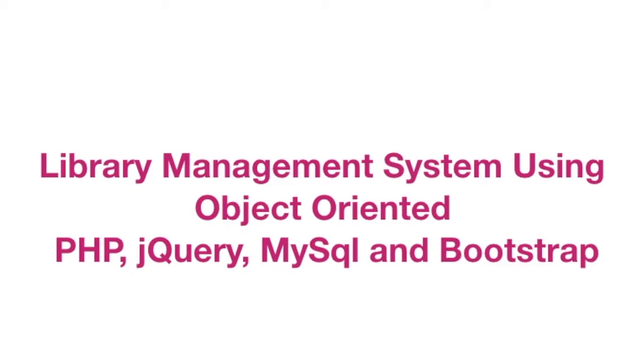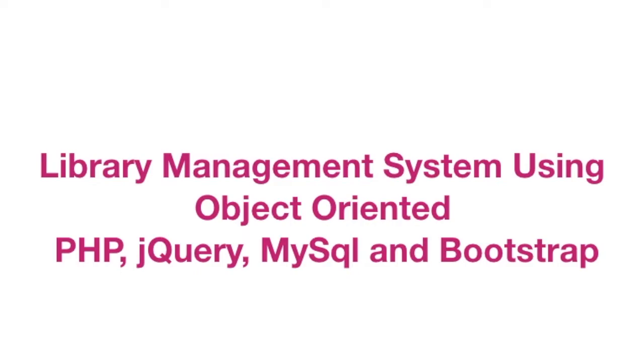This tutorial is on a library management system. In this video series we're going to use PHP object-oriented and JavaScript jQuery. As a database we are going to use MySQL and for the style we will use Bootstrap.